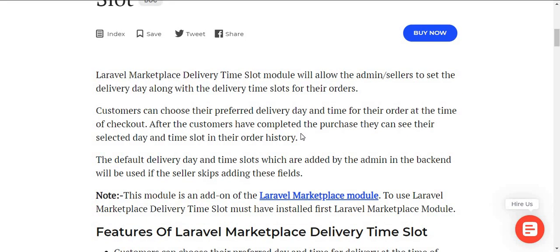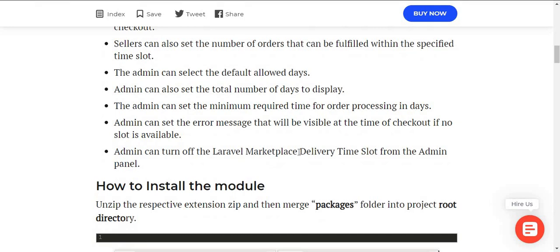The thing to notice is that this module is an add-on for the Laravel Marketplace module. So to use the Laravel Marketplace Delivery Time Slot module, you must have installed the Laravel multi-vendor marketplace module before using this module.